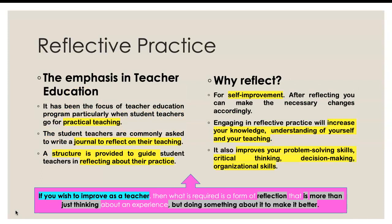Reflective practice is being emphasized in teacher education. We emphasize students to reflect on their lessons and decisions or actions during practical teaching. Usually student teachers are asked to keep a journal and reflect on their teaching while writing journal entries. There's a structure provided to guide you in reflecting about your practice.